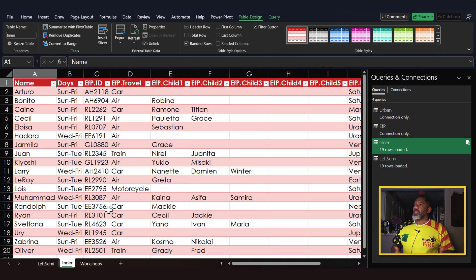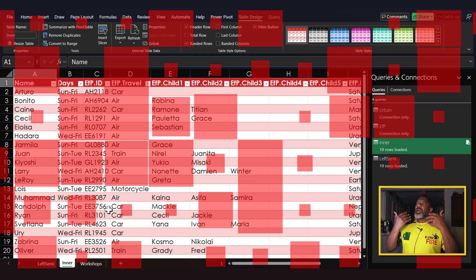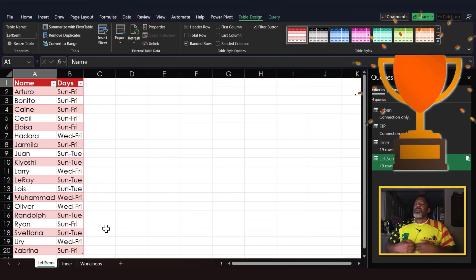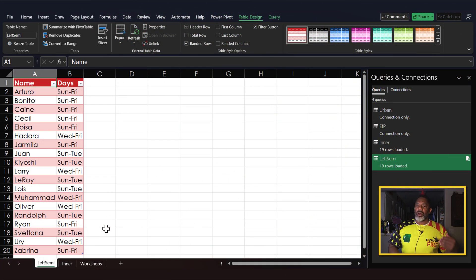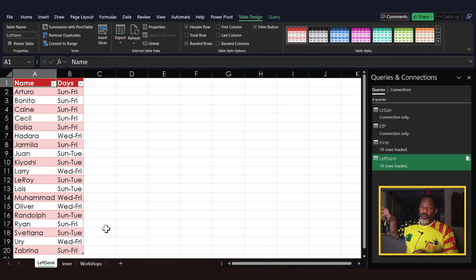Here is the inner join — it brought all of this information over and made matches where there were matches to be made. But I did not want the matches made. This is what I wanted: now I know these are the 19 people who are coming to the Urban Livestock workshop who also attended the Effective Parenting workshop. That is what the semi-join does for us.